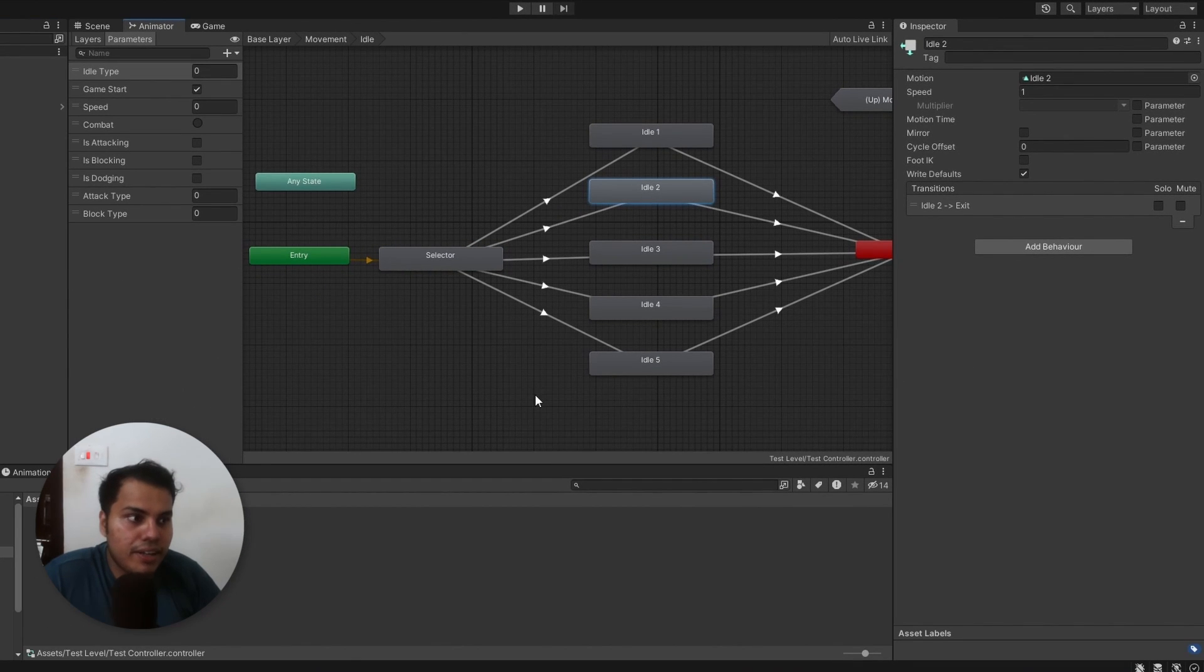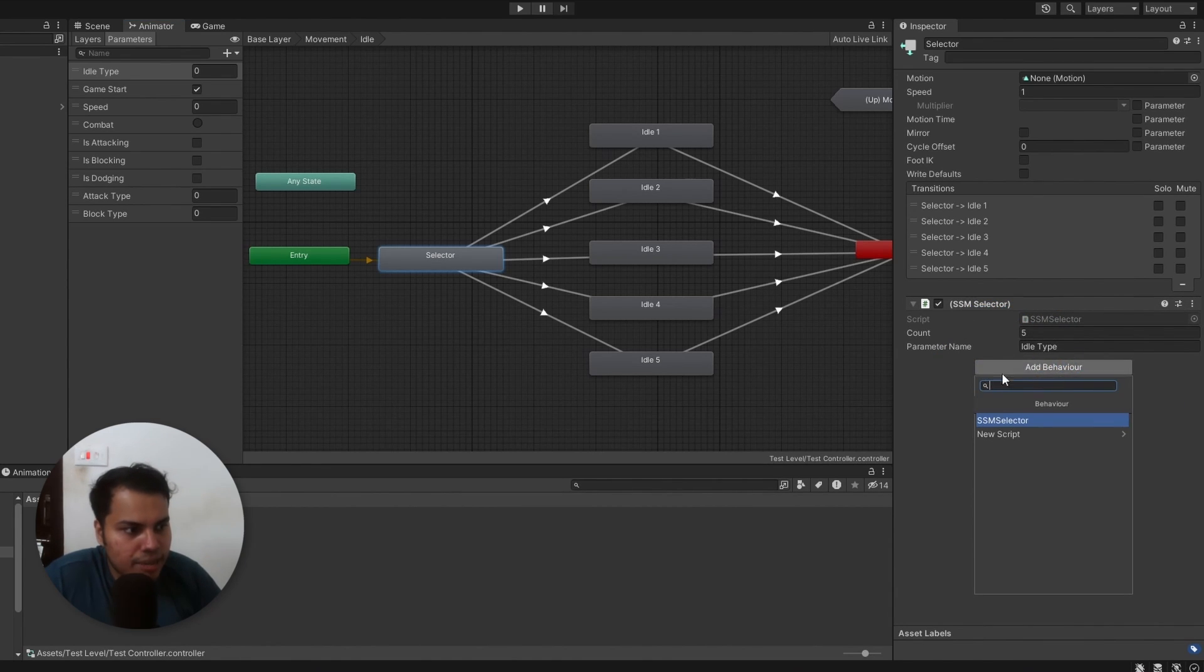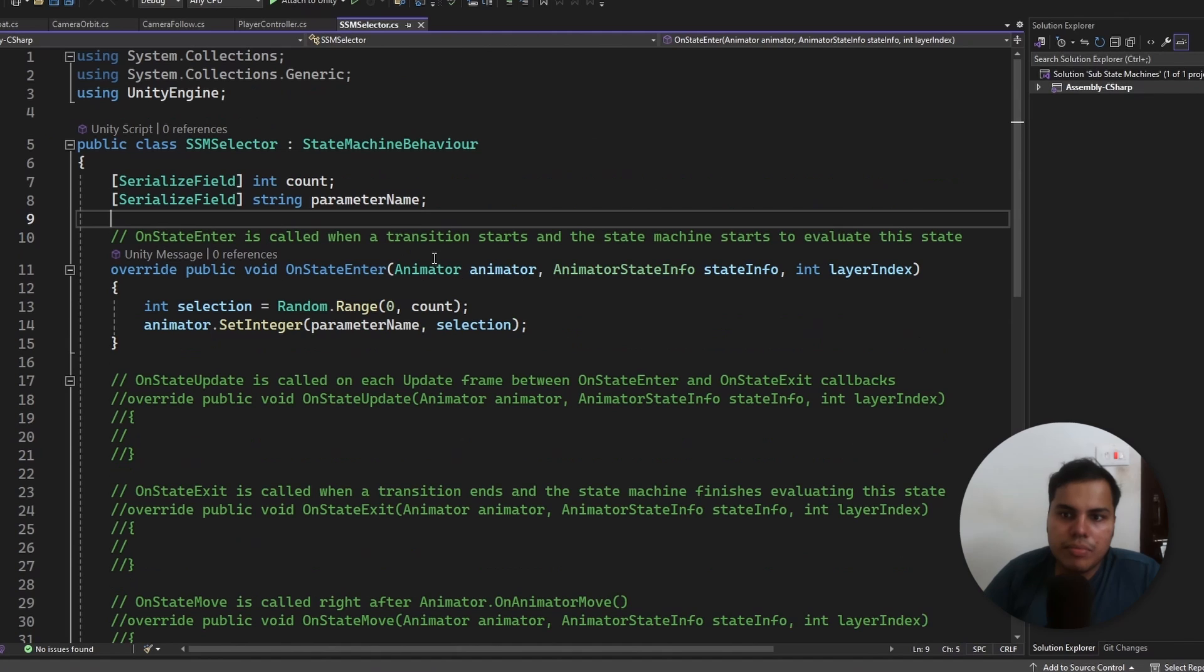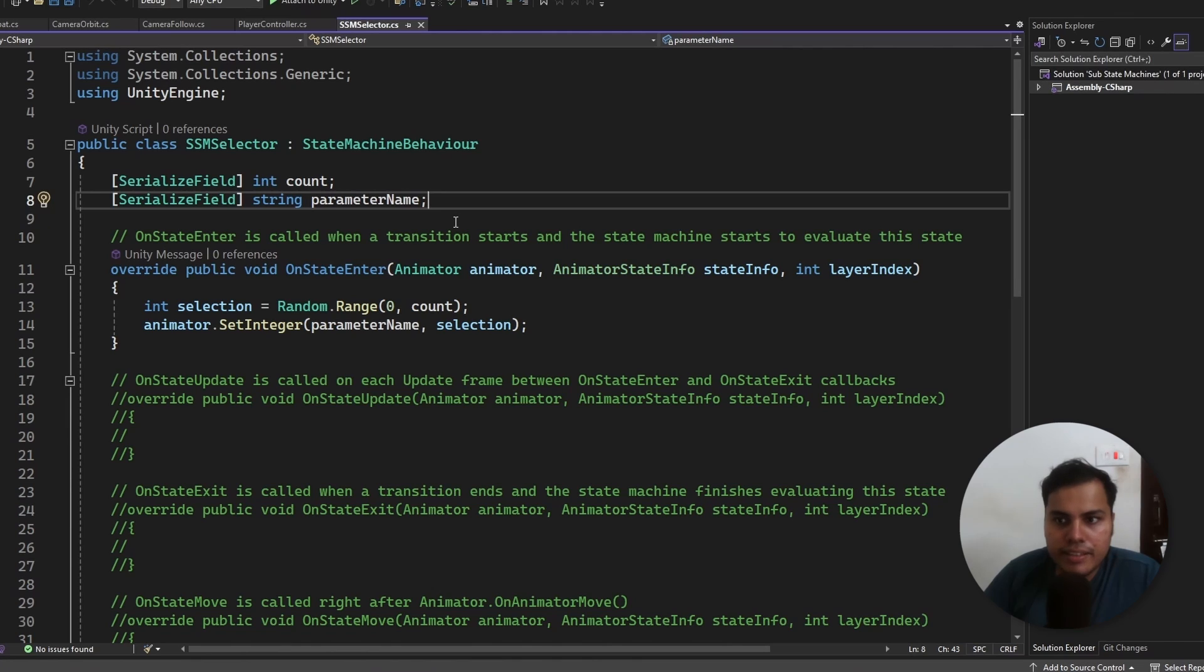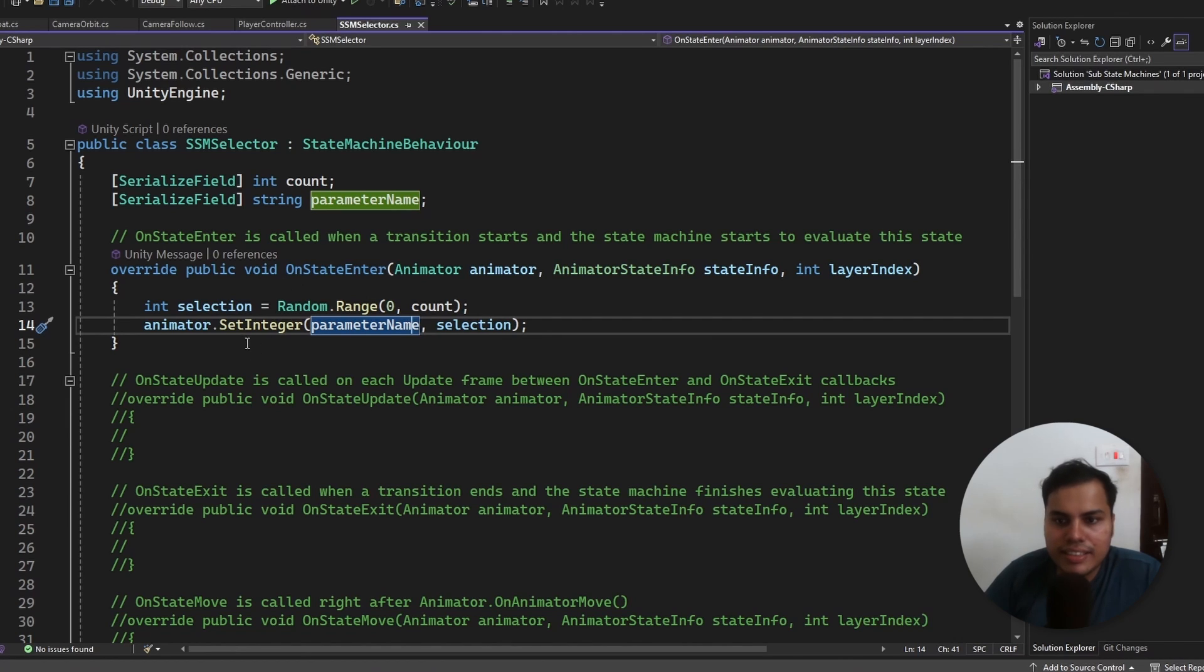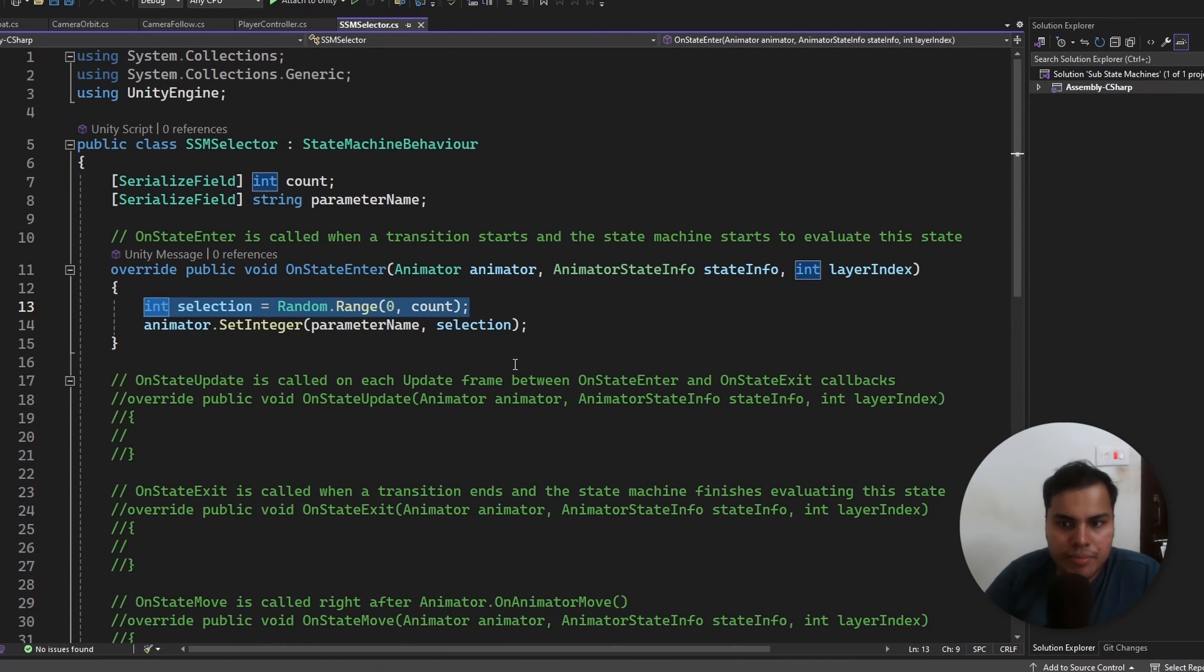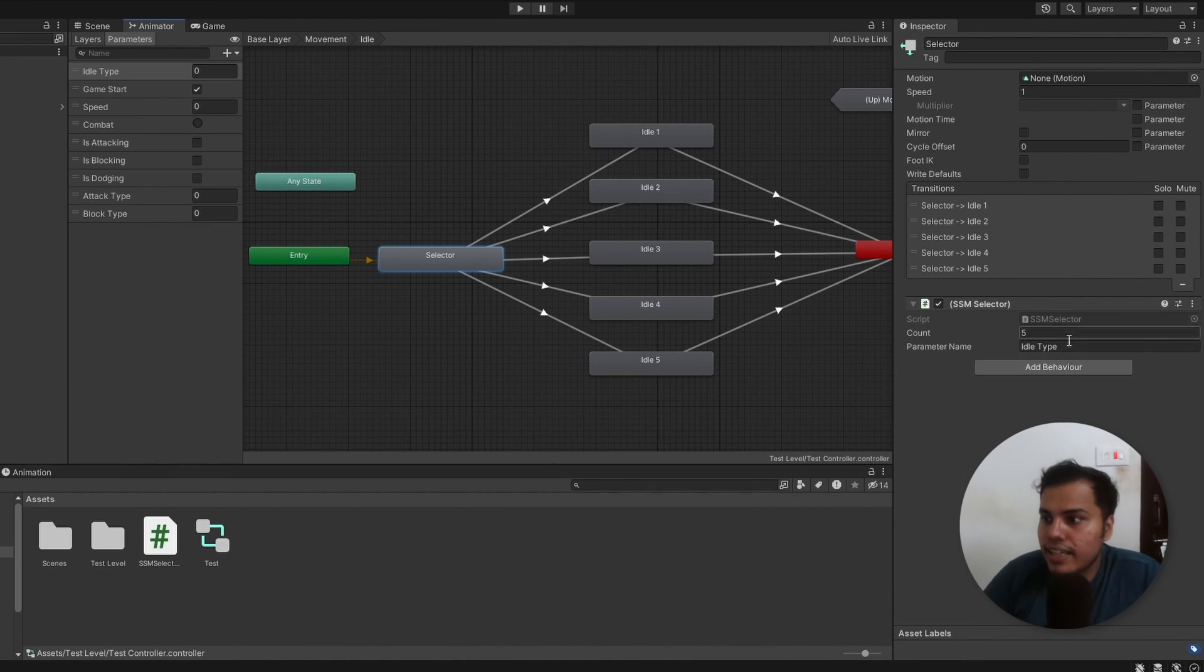Don't worry if you have not yet been aware of that, but we can add a behavior to this state. I have made a script called SSM selector by just clicking on add behavior here. We will look into state machine behaviors soon, and it is extremely powerful and easy to use. But in short, all I am doing here is to get a count of how many animations there are, and the name of the parameter. So, it is going to be five different idle animations, and the parameter name is going to be idle type. Now, there is this function called onStateEnter, with a bunch of parameters that we don't need to memorize. We can simply override this function to find a random integer between zero and count, and then set the parameter to that value. And that's it. This is so simple, yet effective. And we can use this SSM selector script multiple times.